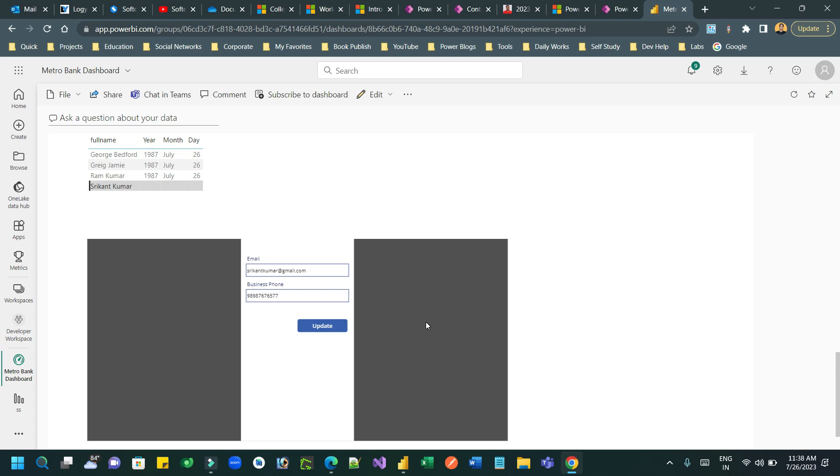And leverage your Canvas app to embed Canvas apps inside your Power BI and achieve the Canvas app functionality by connecting to your live data.